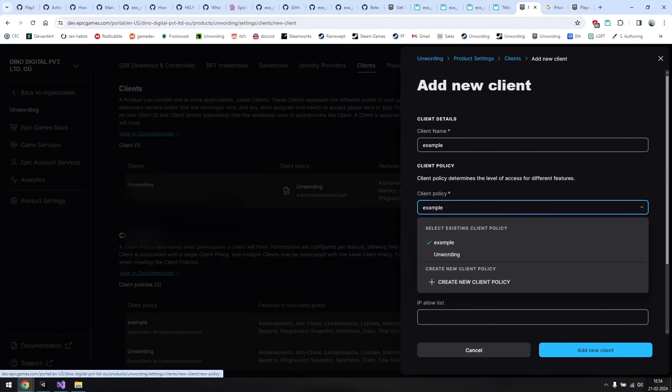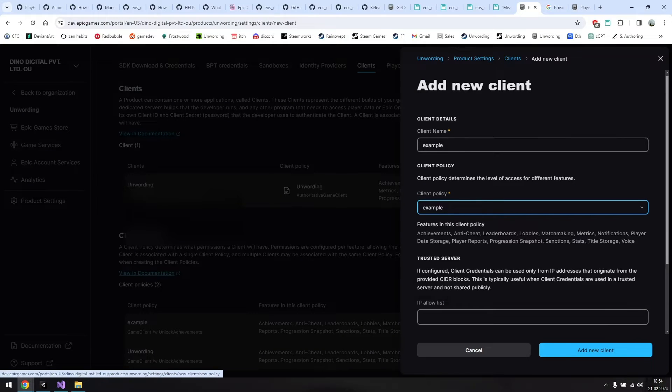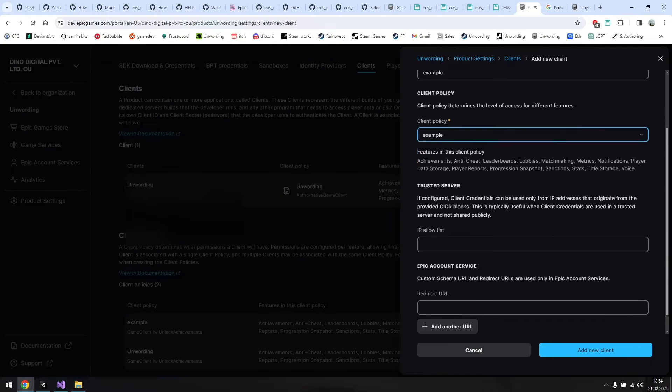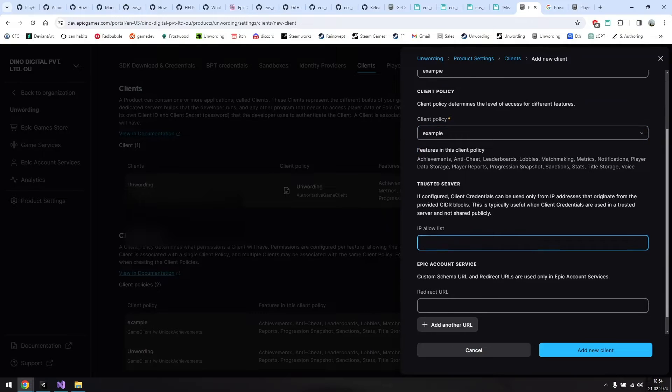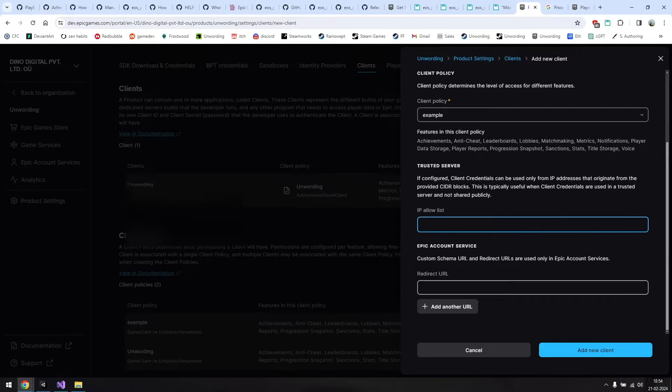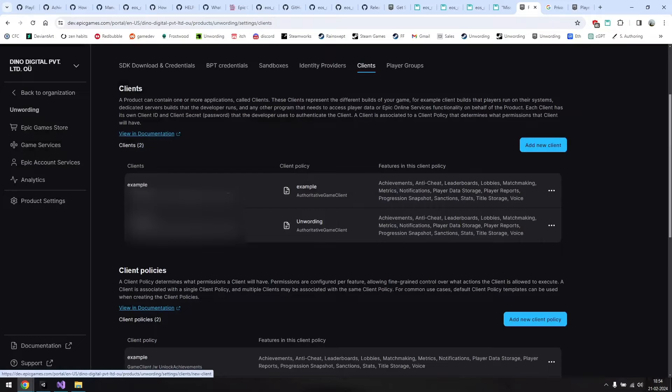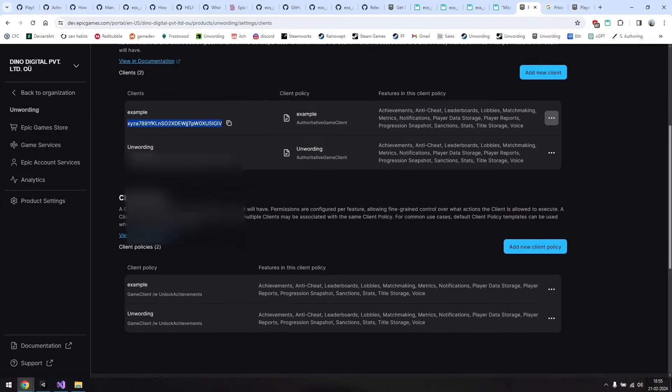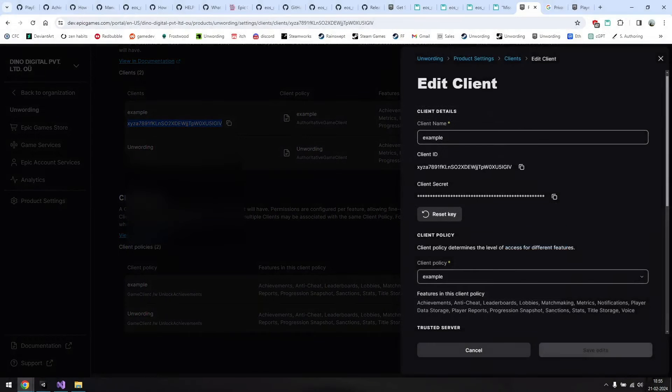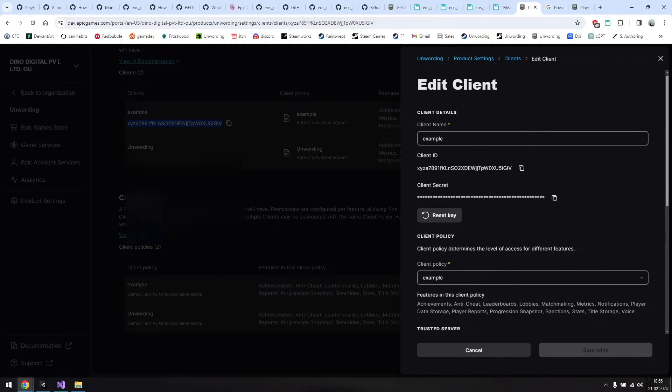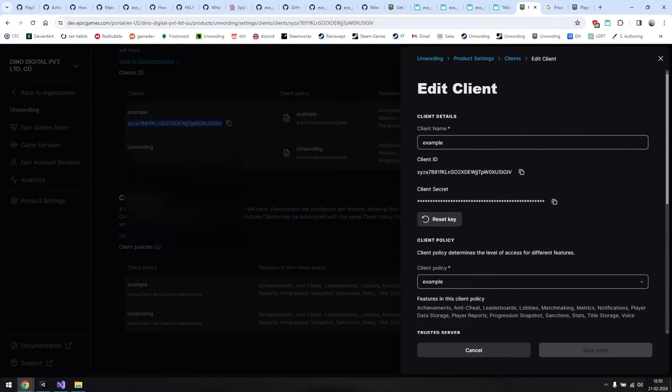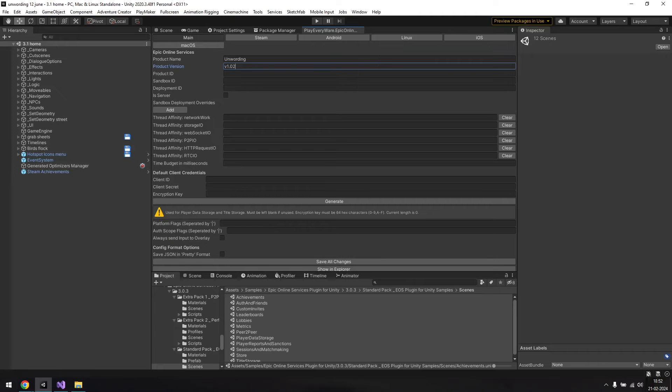I'm guessing for a single player game, the one titled Game Client with Unlock Achievements would be appropriate and it works fine for me. You don't need to change anything else, just click add new client policy and then hit add new client in the next menu. Now you have a new client with a client ID. If you click edit, you'll also be able to see and copy the client's secret ID.